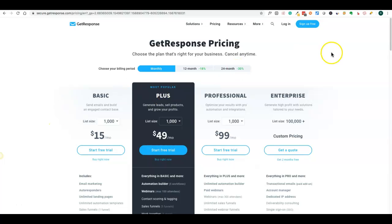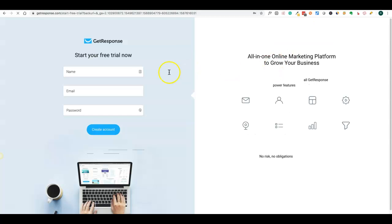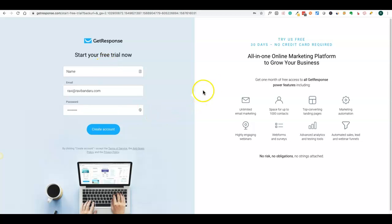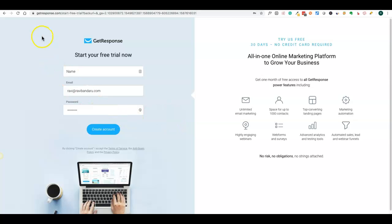Let's get into the sign-up process. You just put in your name, email, and password to start your free trial. There is no credit card required for the free trial, which is a good thing. I already created mine, so I'll just log in.